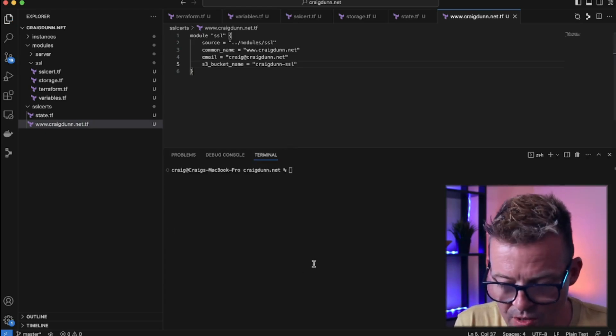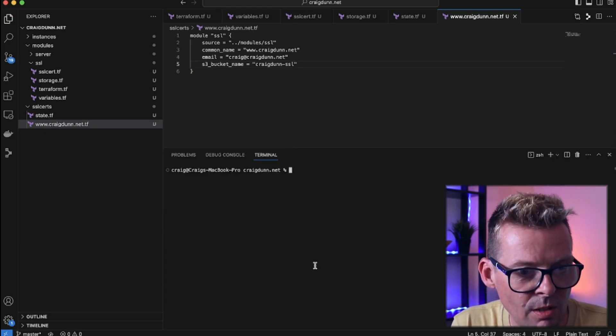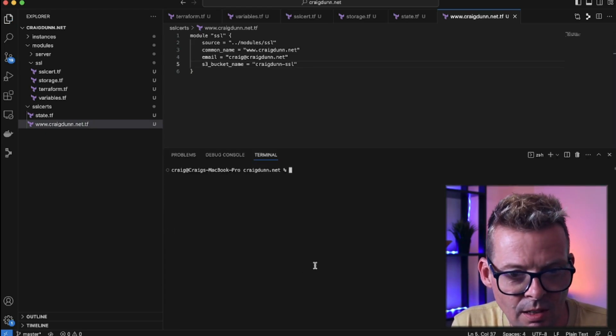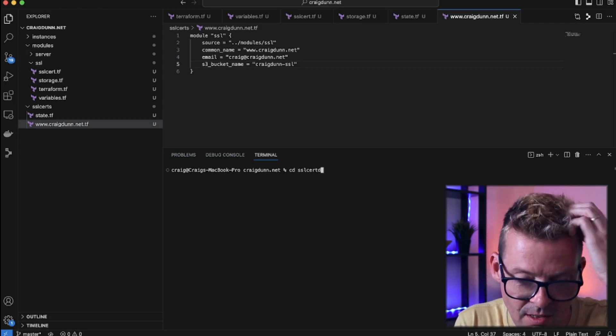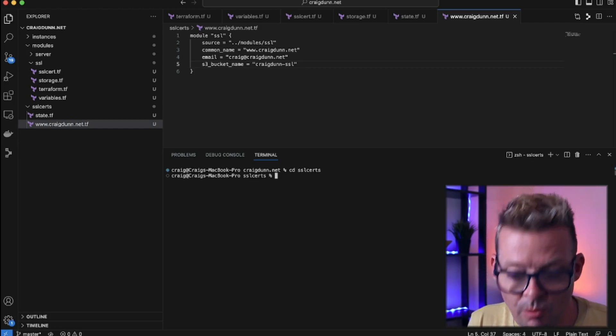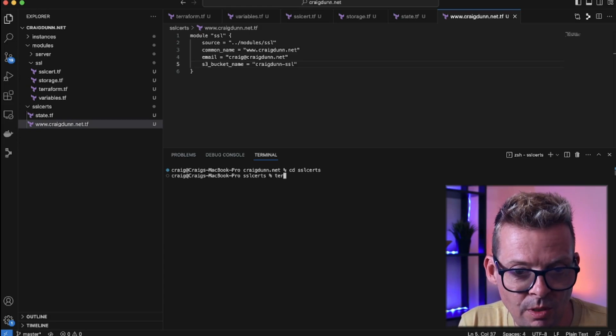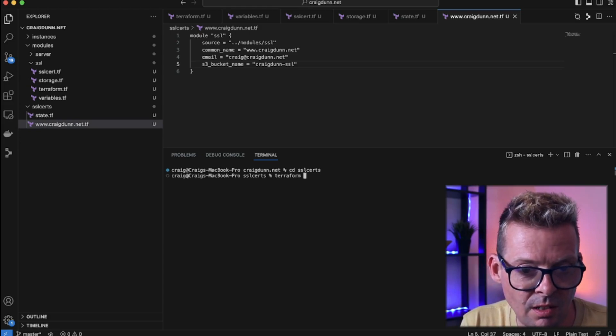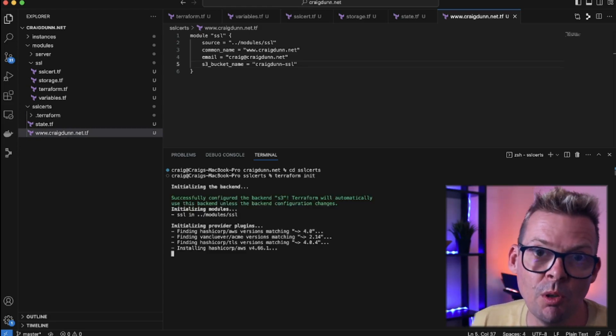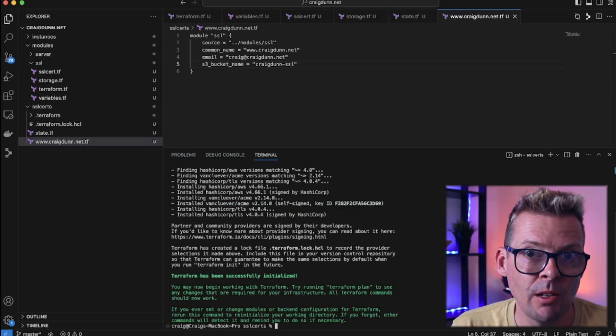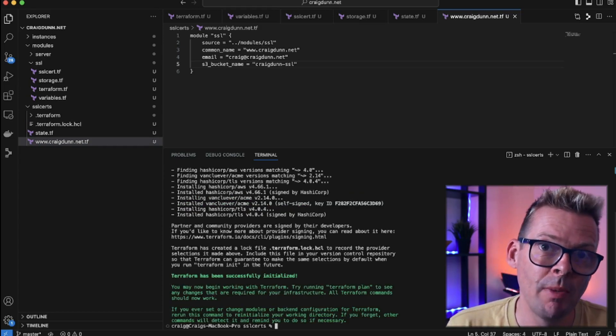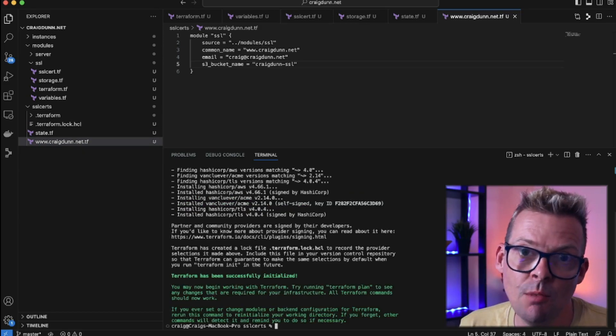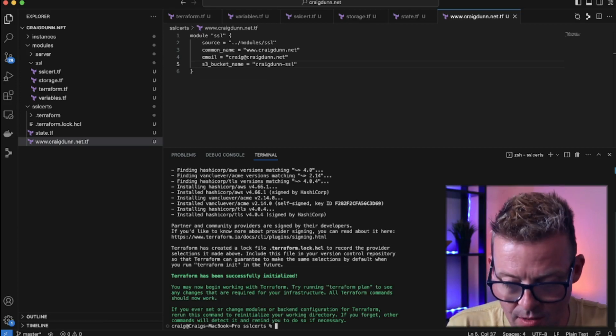So let's flip down into our terminal down here and we're going to go into our ssl_certs folder that we've just created. This is a brand new Terraform instance so I'm just going to terraform init and this will initialize my backend and pull in all the providers that I've requested. So that looks good. So now I can run a terraform plan and see what Terraform will want to update.